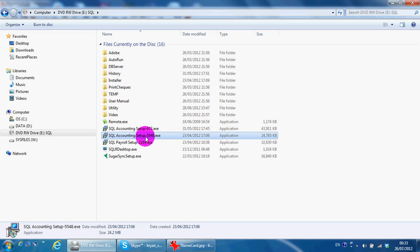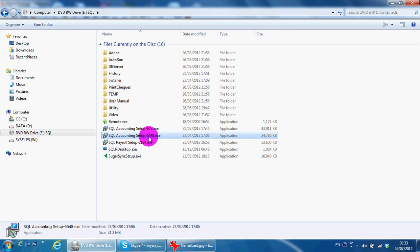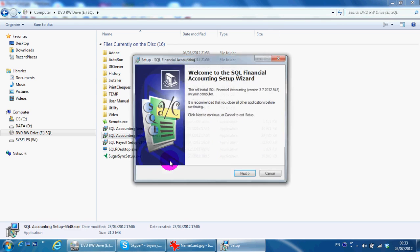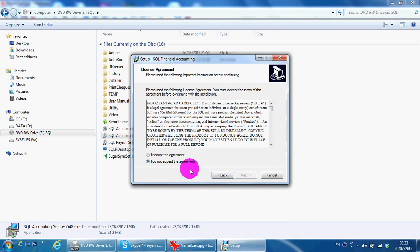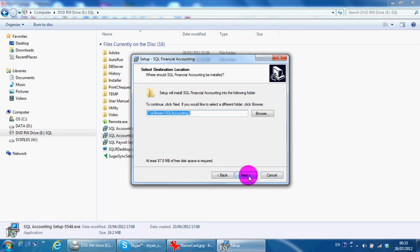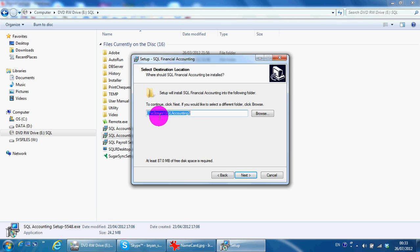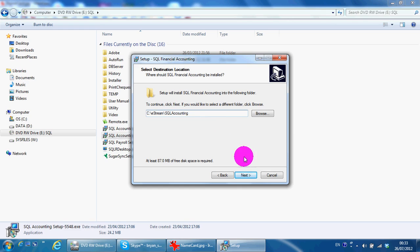Double click it. Next, I accept, next. We should install the software in C eStream SQL accounting, next.